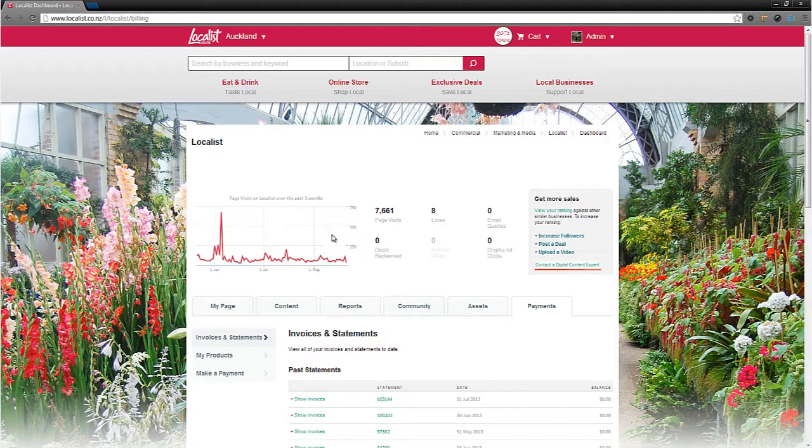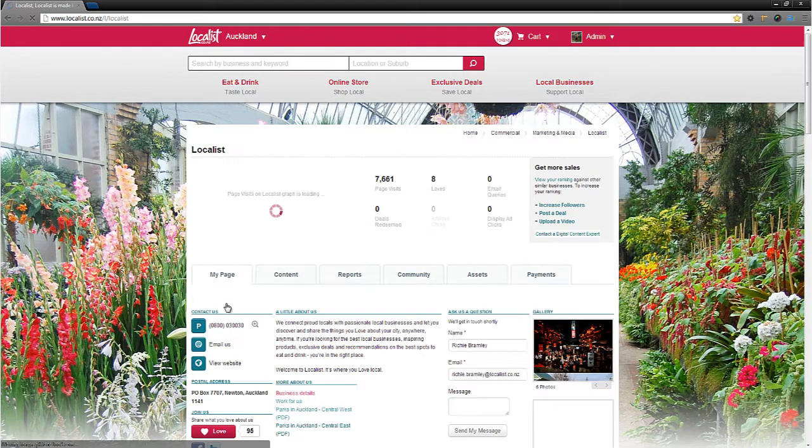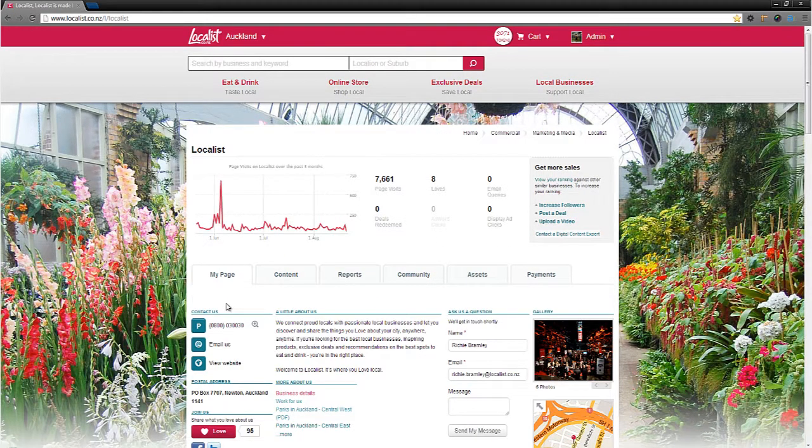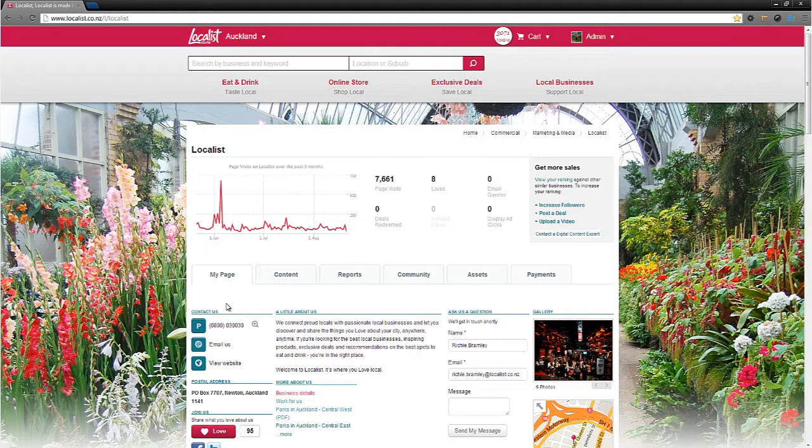Empower your business and grow your loyal following, get more sales, and measure results. Use your business dashboard today. Thanks for watching.